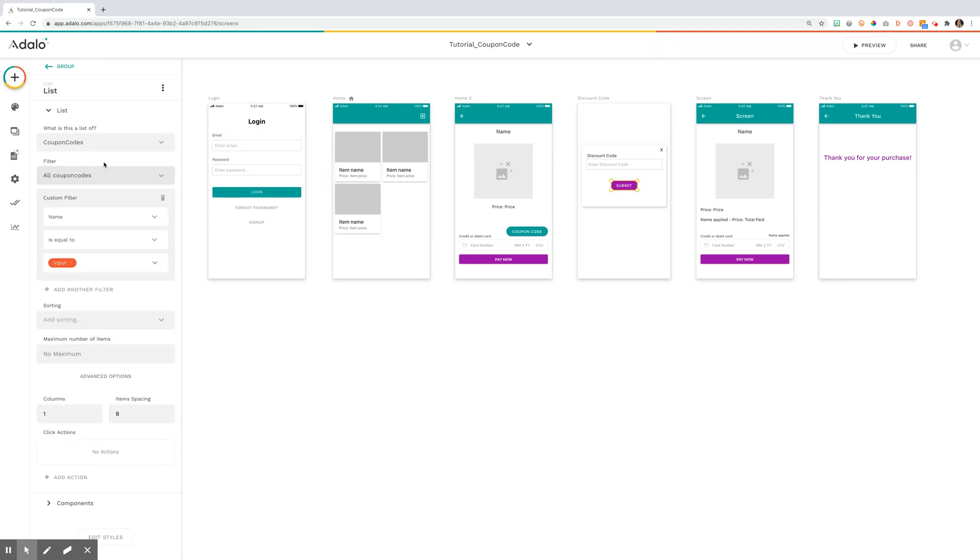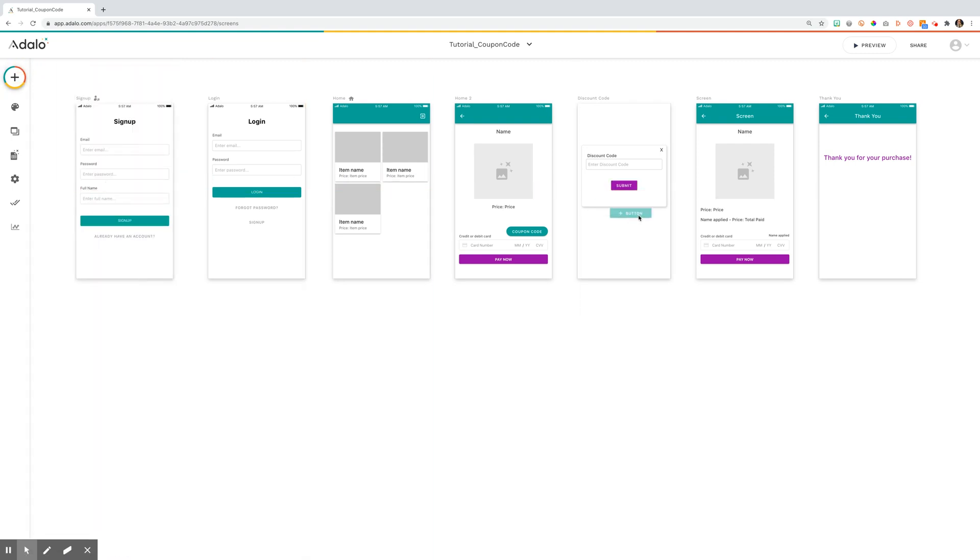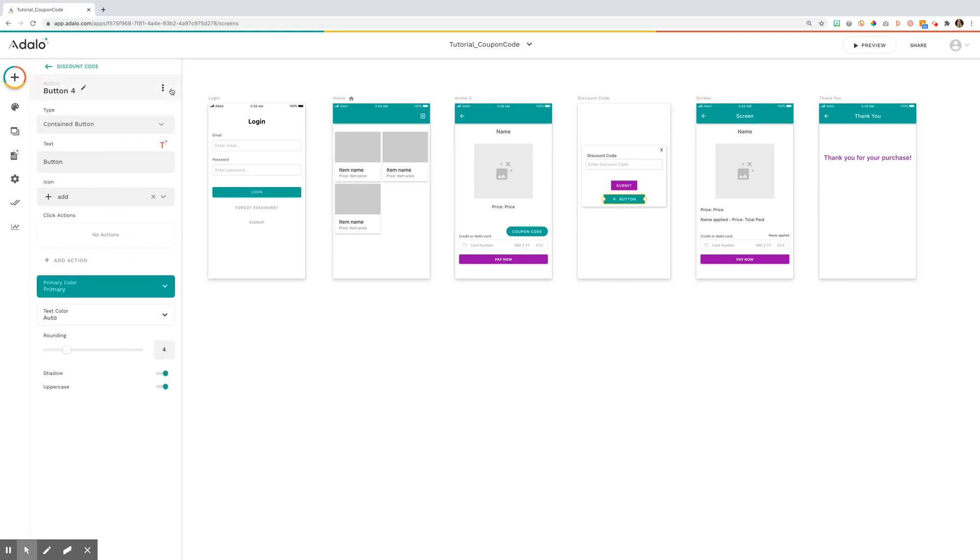So the submit button, you're actually going to add a button and then make it a list. To do that, you add the component button and then you're going to use these three to create a list.